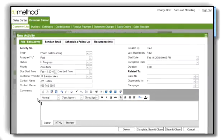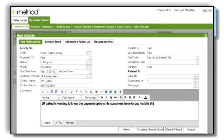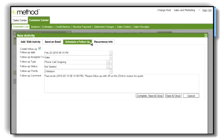By not tracking communications with customers, setting reminders and follow-ups, or assigning tasks to staff, you're losing customers and sales. Method CRM provides the tools you need to build customer loyalty.